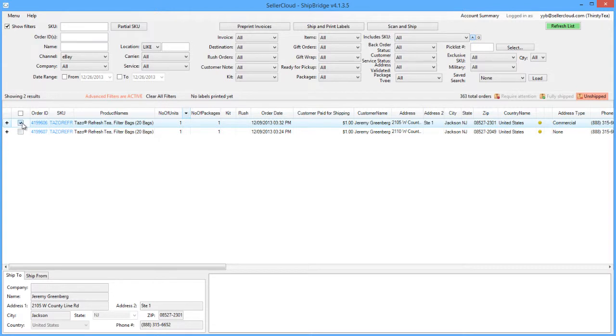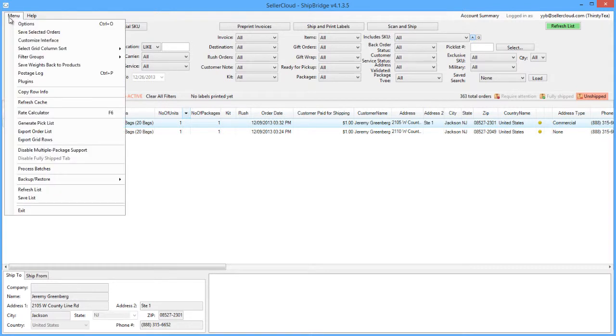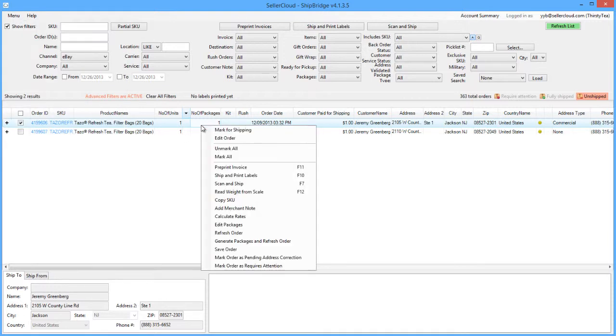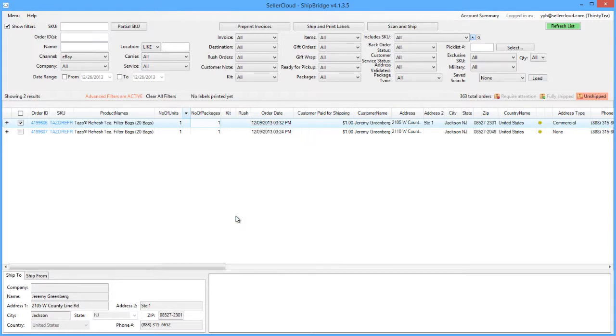Select an order from the grid, then open the menu and click Rate Calculator. Or use the F6 shortcut. You can also right-click on an order and select Calculate Rates from the context menu.